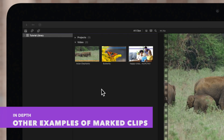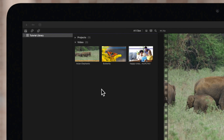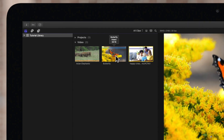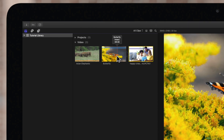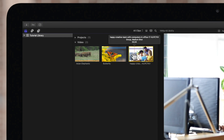Here are other colored lines you may see on your browser clips and what they mean. An orange line along the bottom of the clip indicates the clip is being used in a current open project. A blue line shows that a clip has manually applied keywords on it — this one has the keyword INSECT. A purple line indicates the clip has analysis keywords applied to it — this one has the keywords GROUP and MEDIUM SHOT.